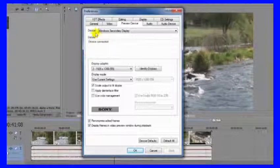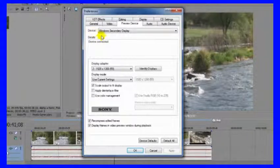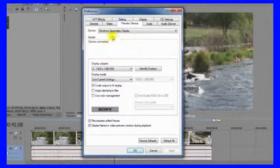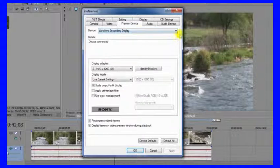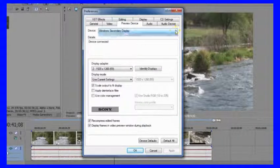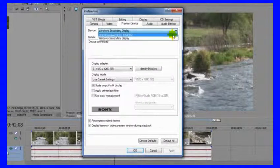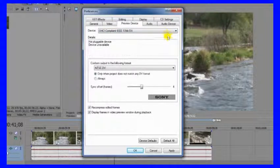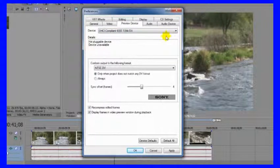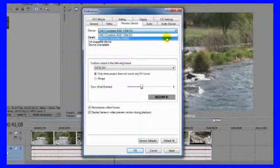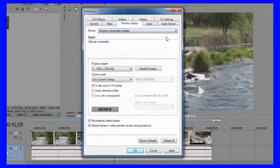And then here you can select your device where you want that second output to be. So here I have Windows Secondary Display. That's the computer monitor. Another choice is Firewire. You can use that to send it out to a DV deck or a camera, for instance, and then on to a CRT monitor. So let's stick with Windows Secondary Display.